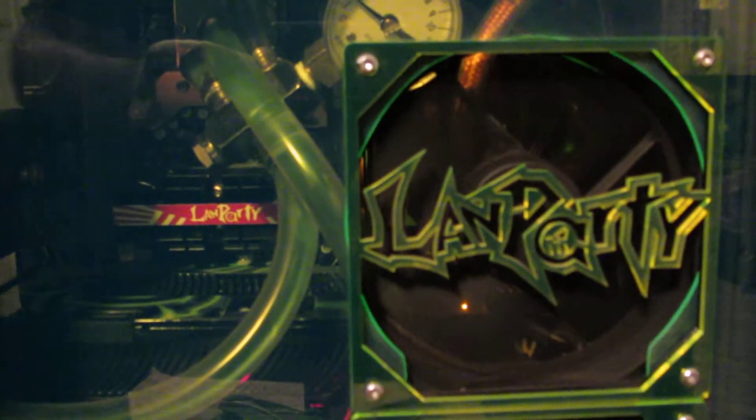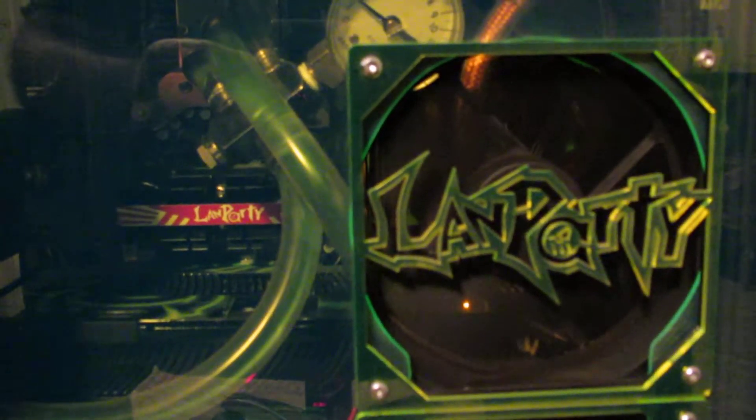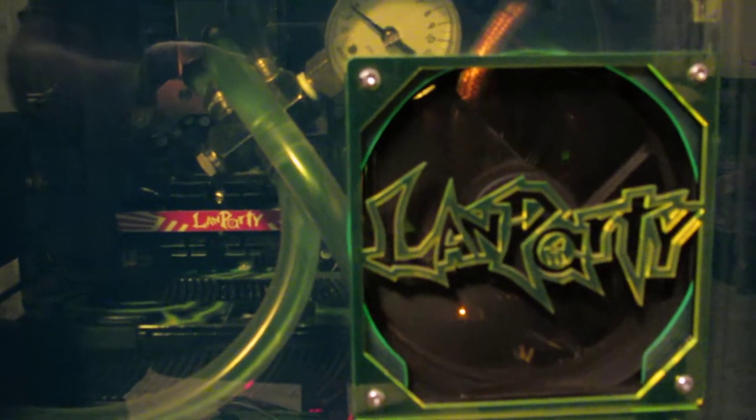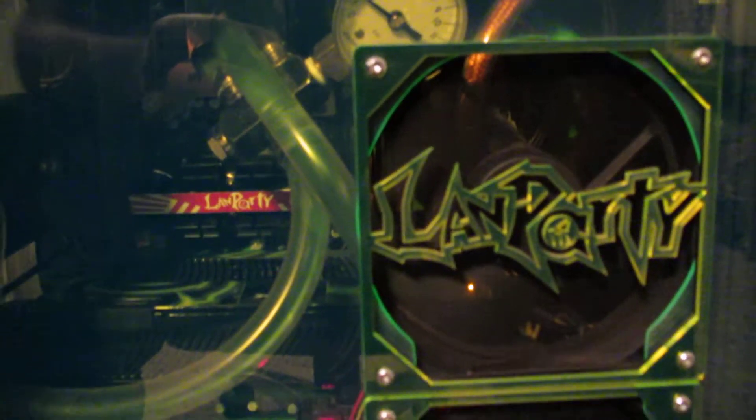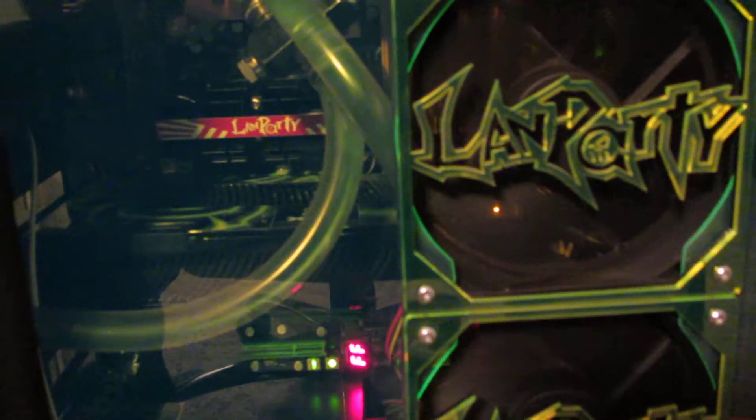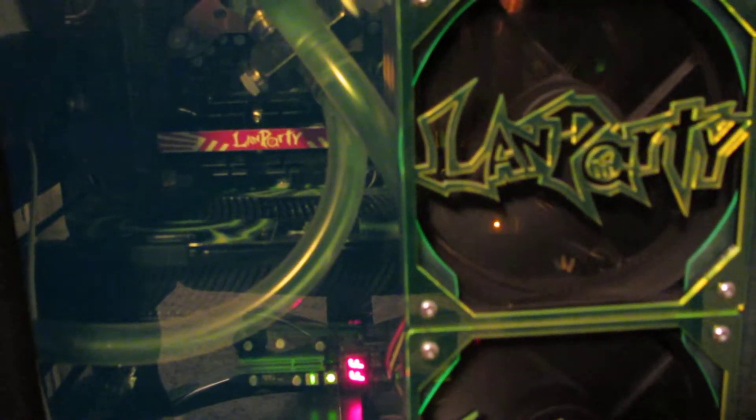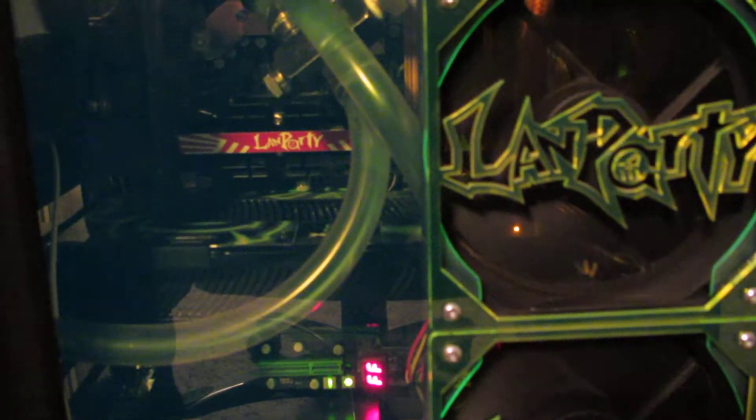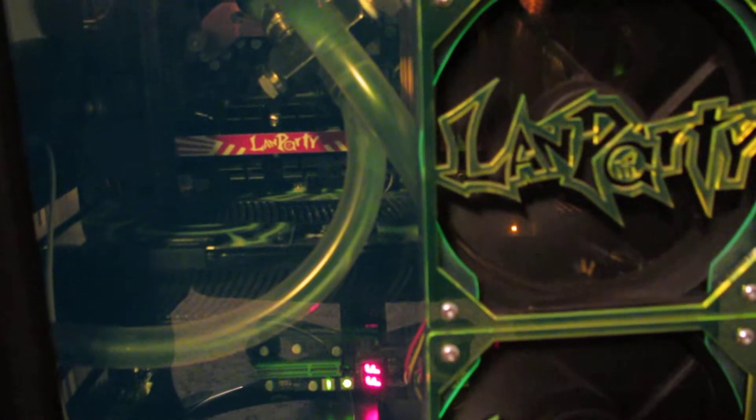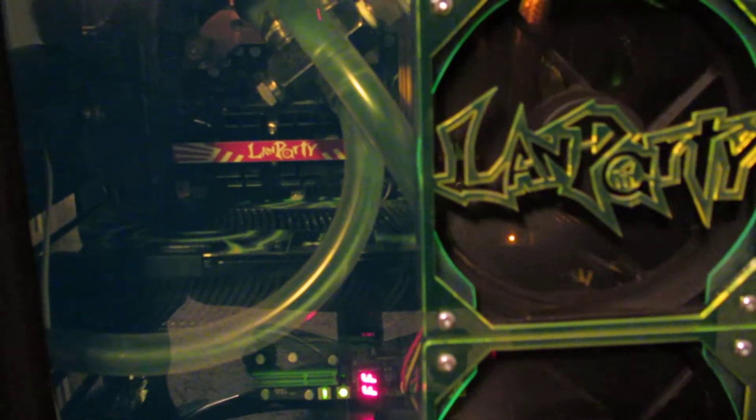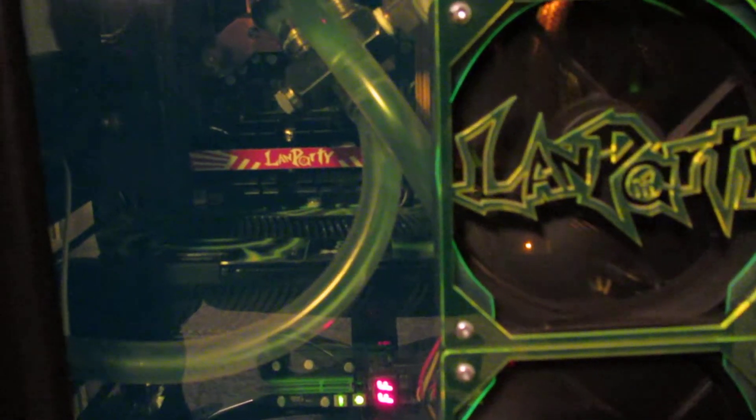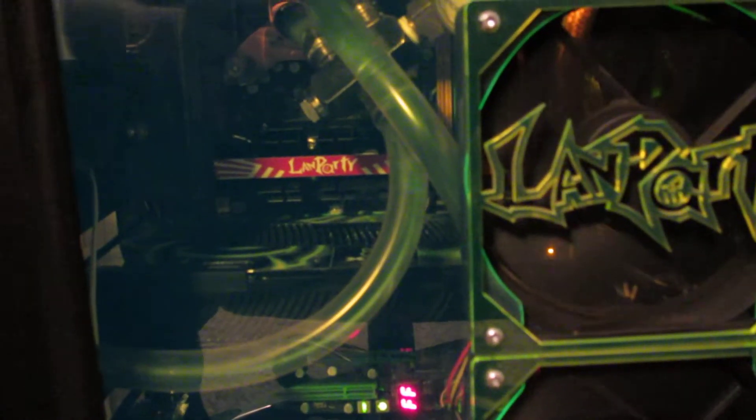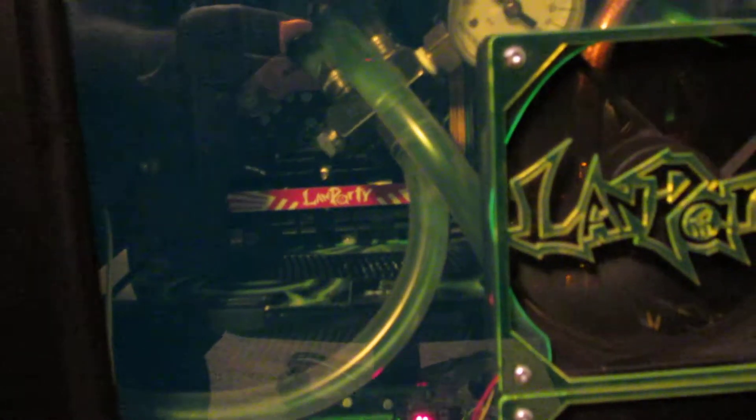Never fully changed out the fluid. Started off with some Mayhems UV black that immediately went to gray and turned all the tubes gray. Made everything look super nasty.